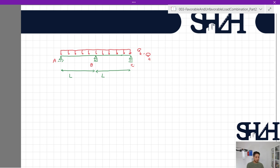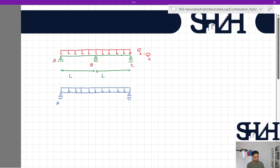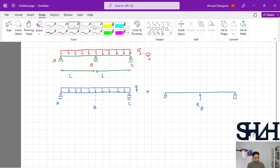For analyzing this beam you can use different methods — for example the force method, slope deflection, or any other appropriate method. For the entire load applied, I use the superposition method. I sketch beam AC with point B under distributed load q, plus another beam with the reaction force RB, based on standard tables.